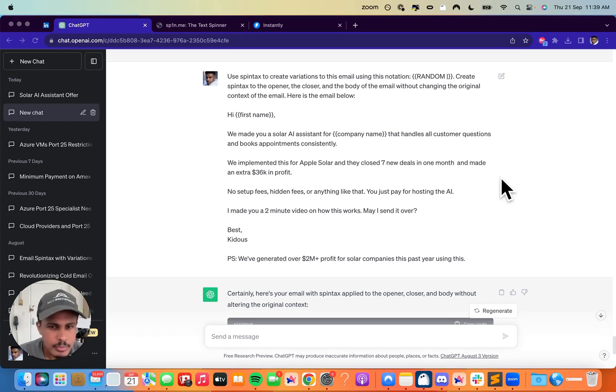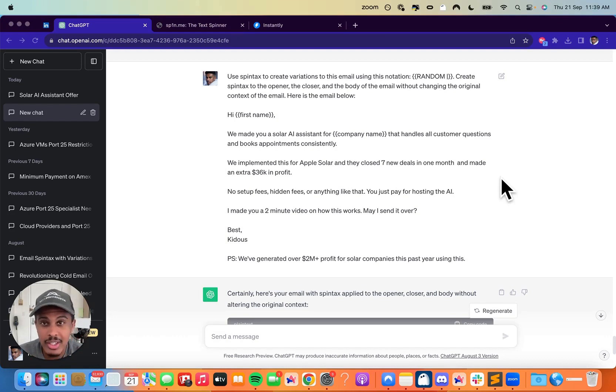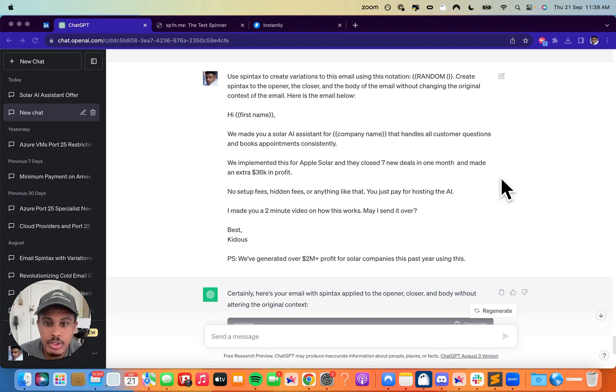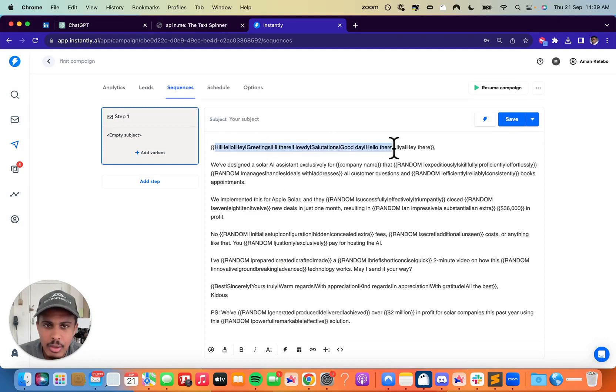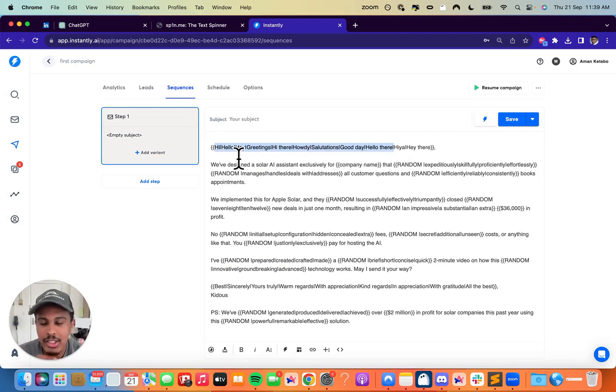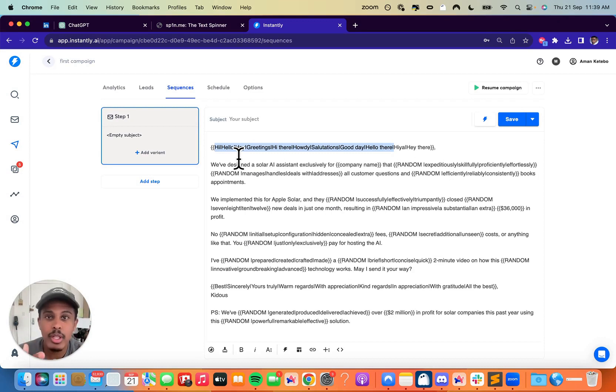So every time it sends out, it conveys the same message, but there's some words that change here and there to actually create variations to your email. So the way that this works is, for example, we have this right here. This is an email and it uses the Spintax of random. It's called random. And what it does is it actually just rotates between words to create different emails, essentially.